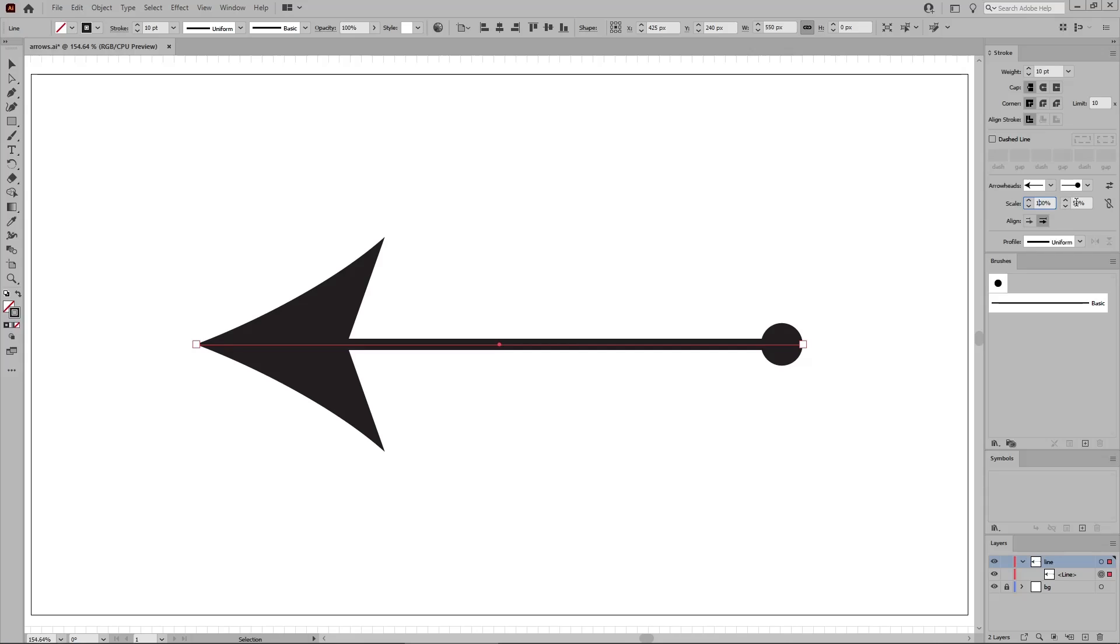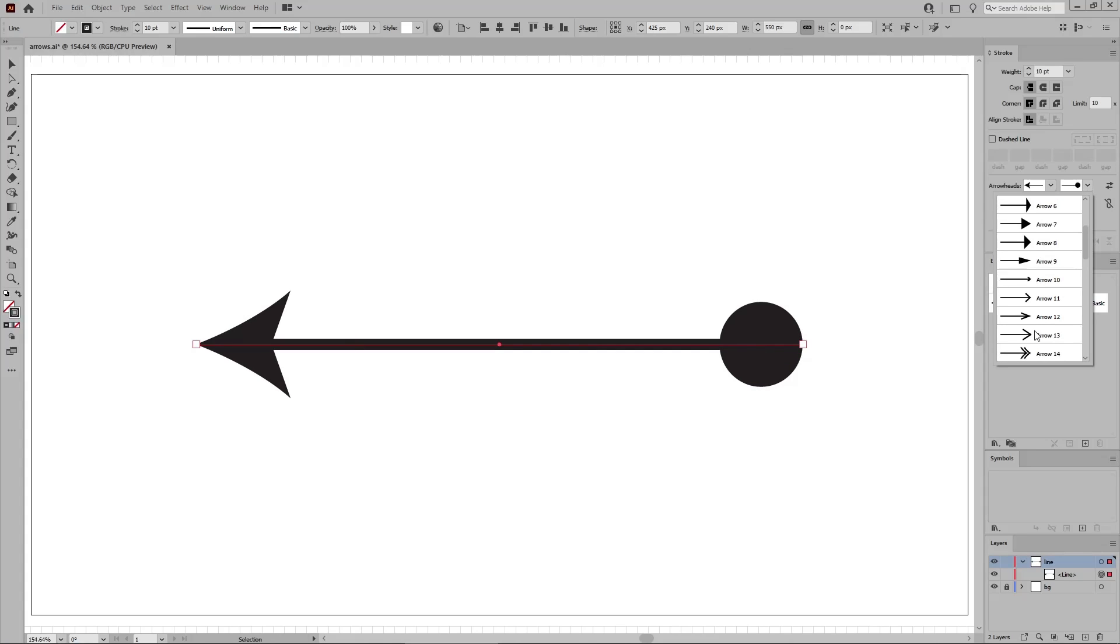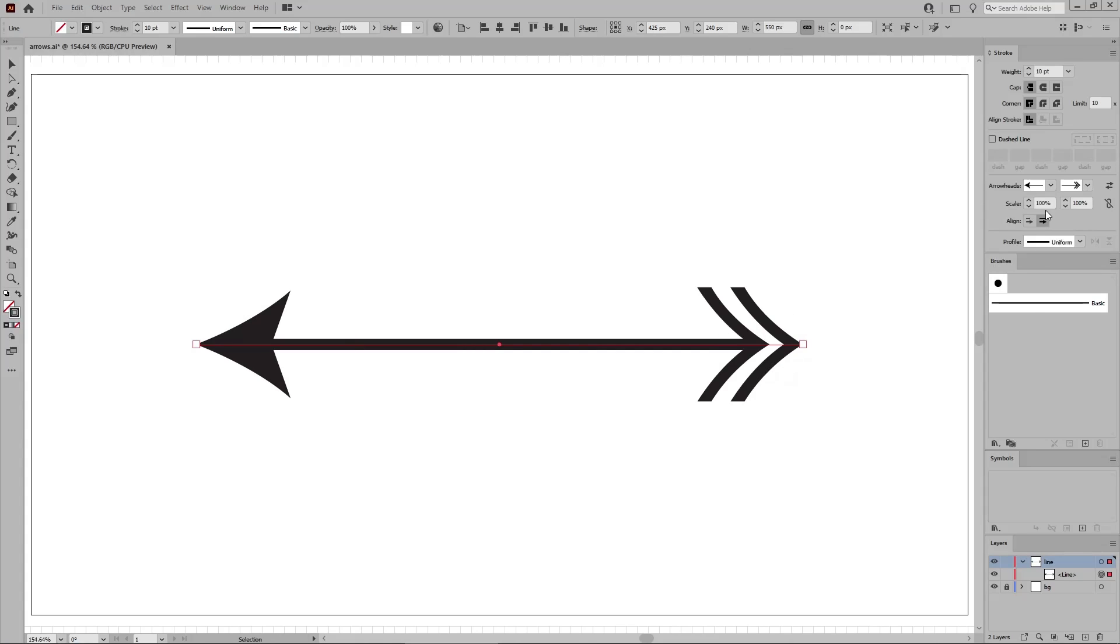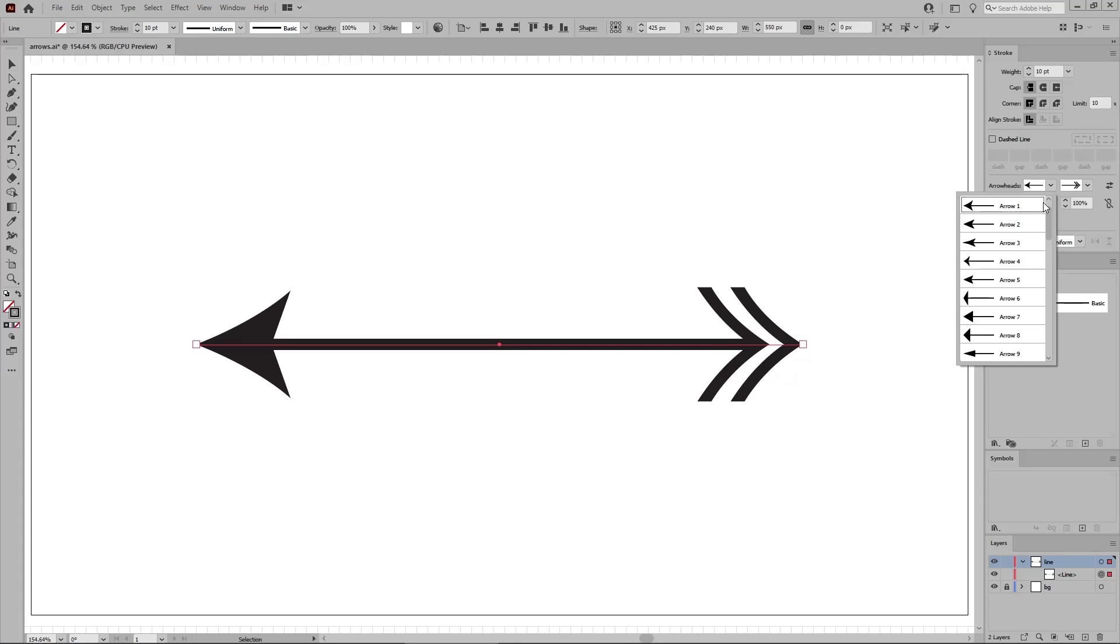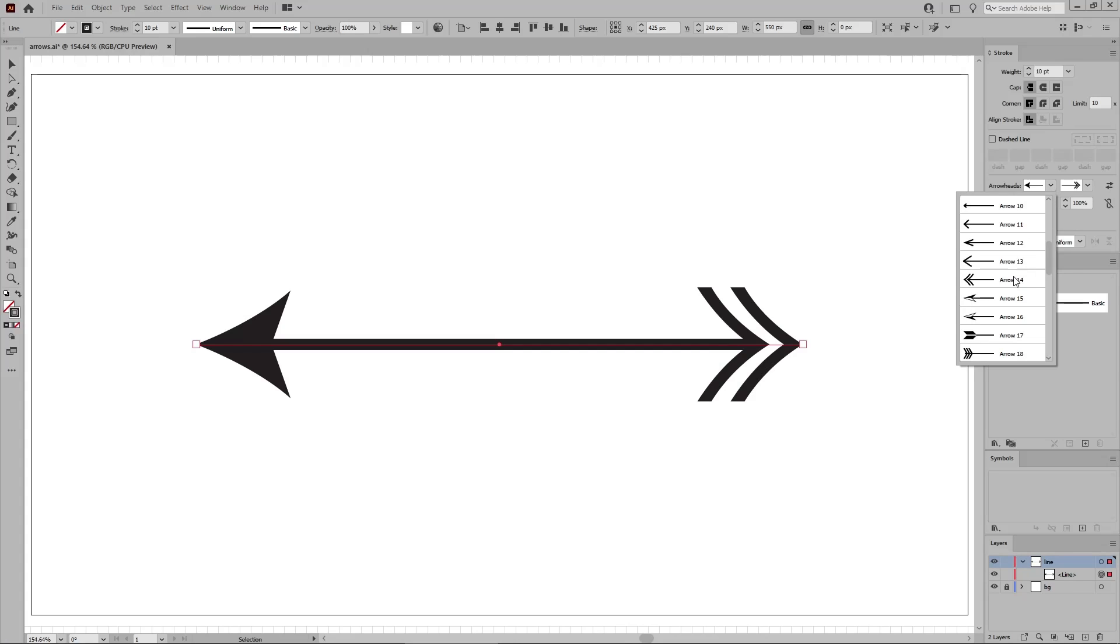Keep in mind that you can select arrowheads for both ends of a path, and so create a double ended arrow.